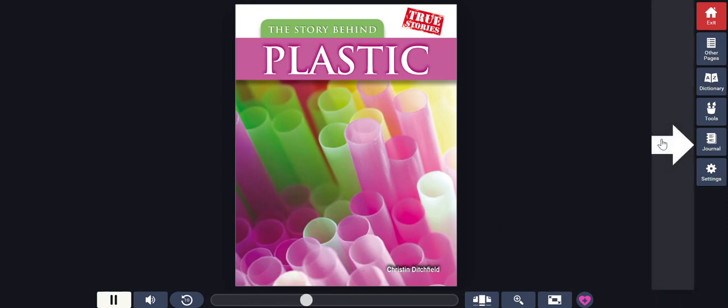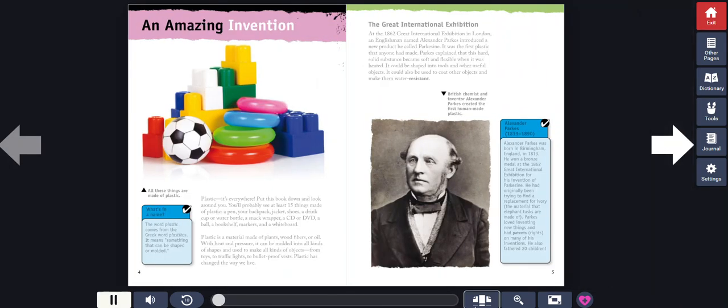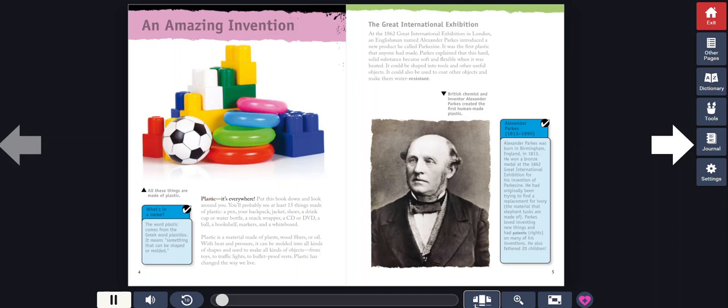The Story Behind Plastic by Kristen Ditchfield. An Amazing Invention. Plastic, it's everywhere. Put this book down and look around you. You'll probably see at least 15 things made of plastic.